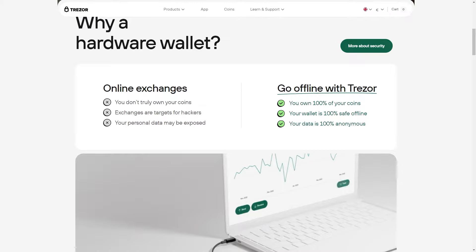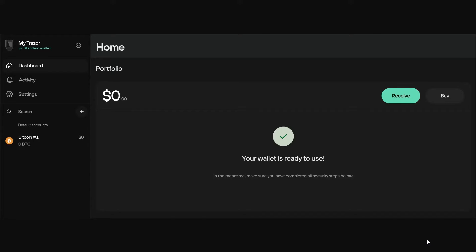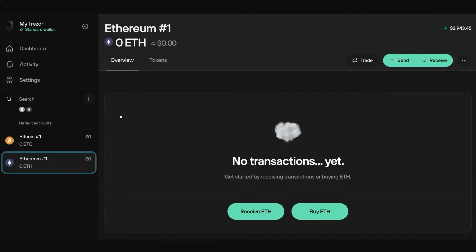The first thing you'll need to do in order to transfer crypto to your Trezor wallet is to head over to Trezor and go to their dashboard. Once you're there it should look something like this, and you'll be able to see your portfolio along with all the coins that you hold on the left-hand side.